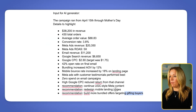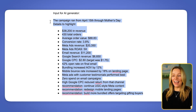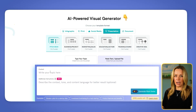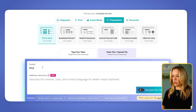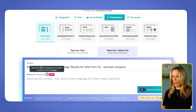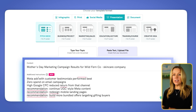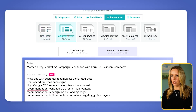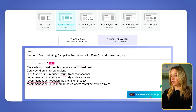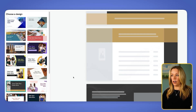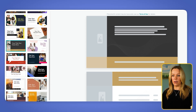I have some details from this fake campaign that we'll use in the AI generator to give it a little more information as we get started. So our topic is our Mother's Day marketing campaign results for Wild Fern Co skincare company. We'll paste in some additional details to help it establish what we want to have in the slides. Because this is a results presentation, I'm going to choose business and project as the topic, and then we will choose the generator. While I'm waiting for the content, I can look at some of these other design options.